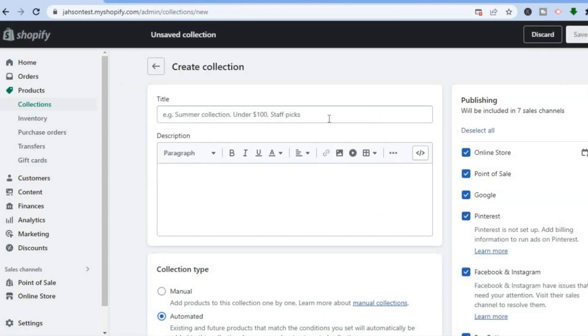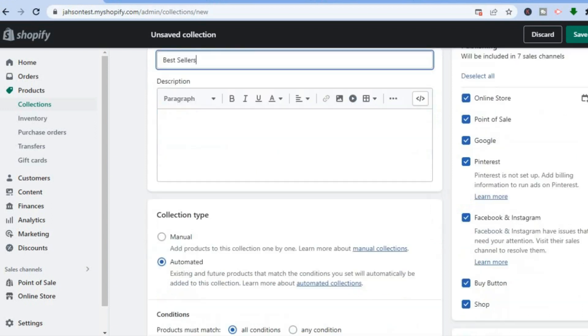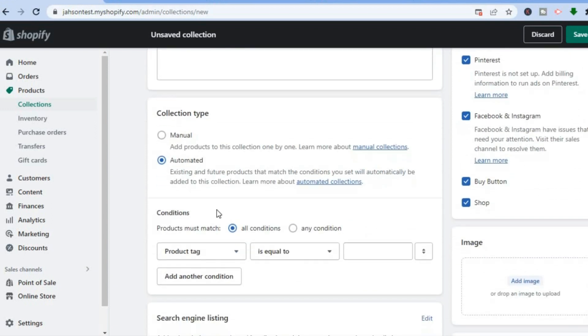Once on this page, you can title it "Bestsellers" — type "bestsellers" right here. Then scroll down and select Automated.